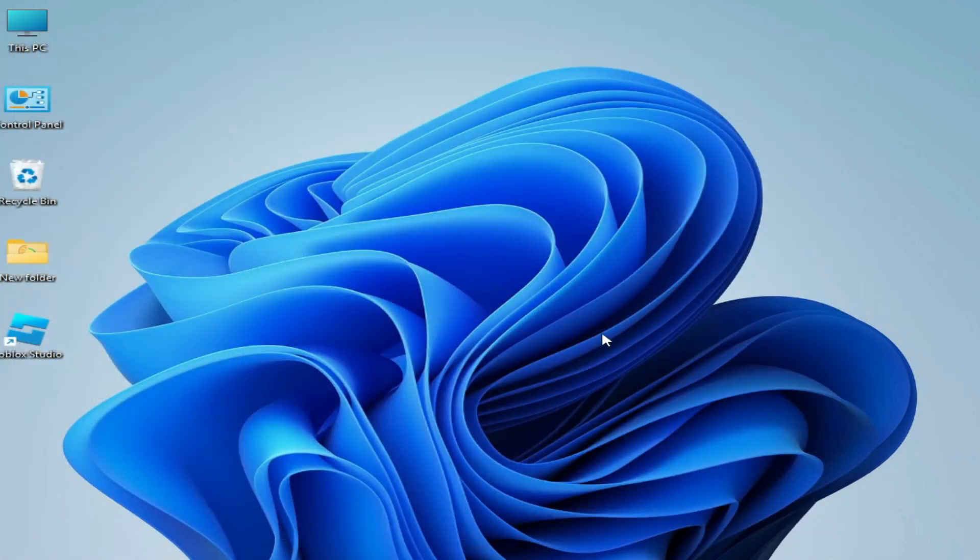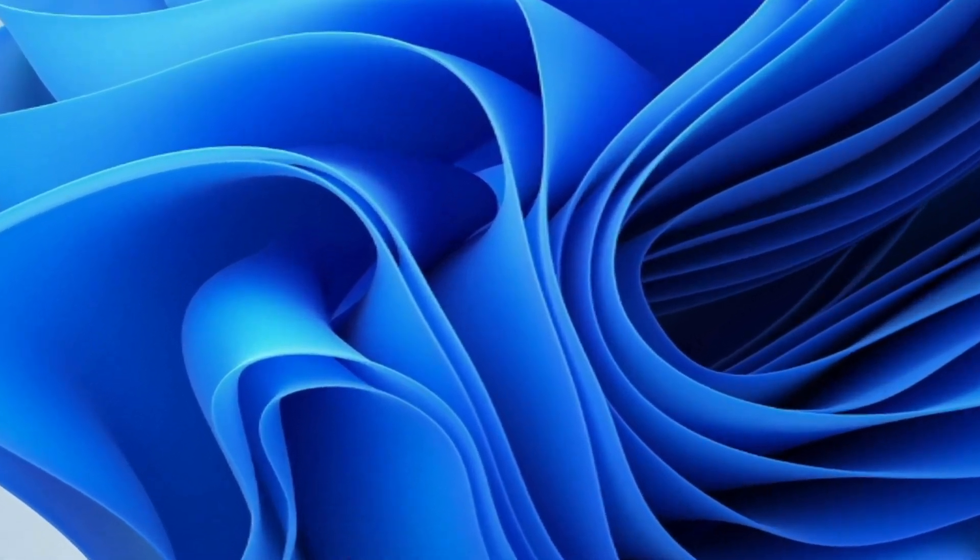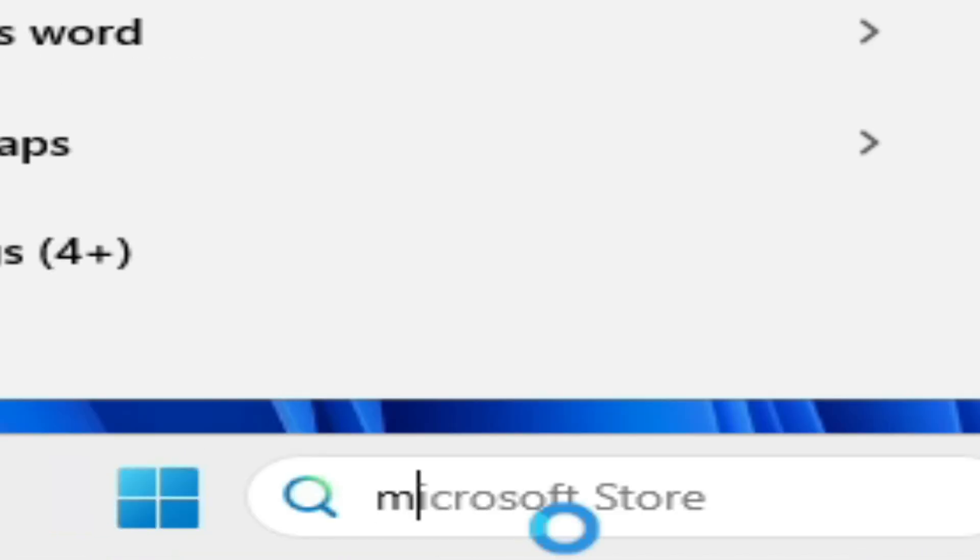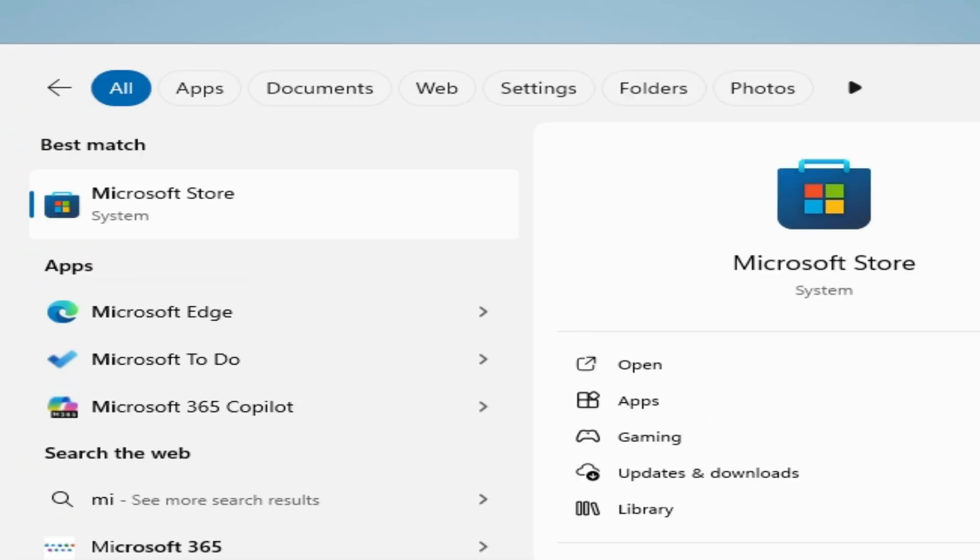And reinstall your game from your Microsoft Store app. Go to search bar and type here Microsoft Store. You can see Microsoft Store.